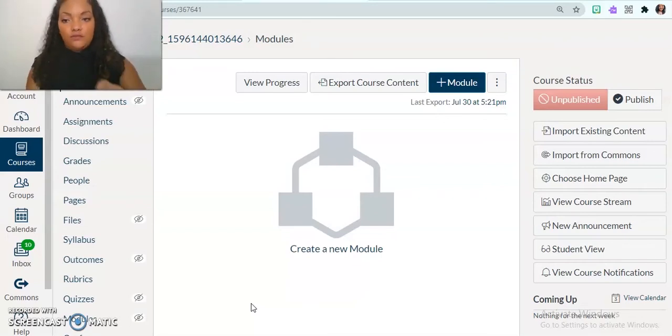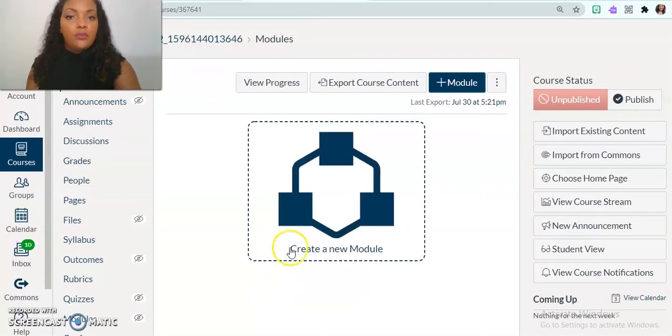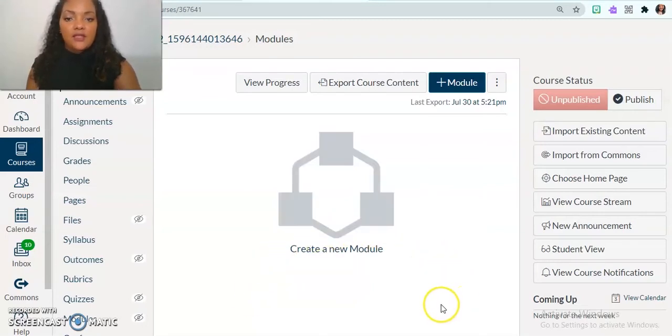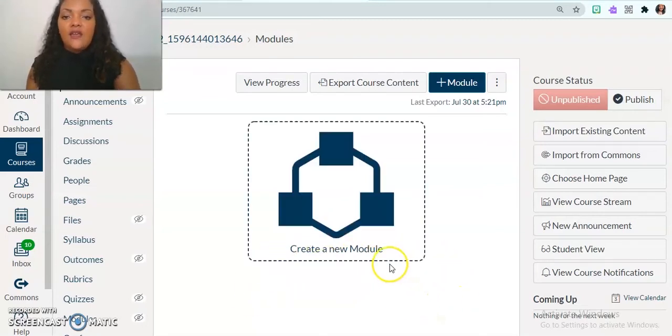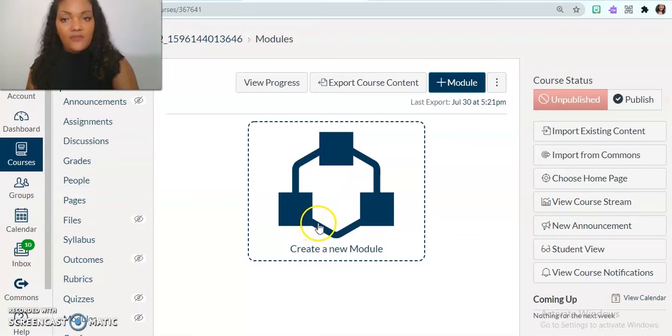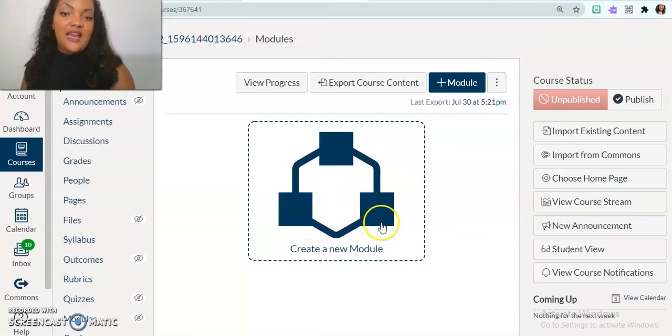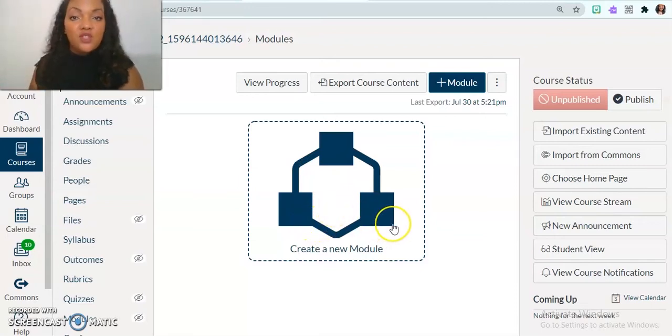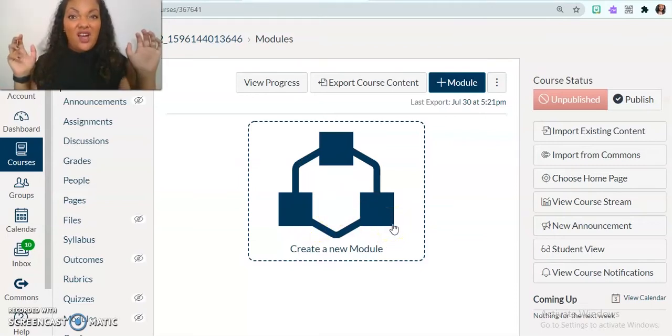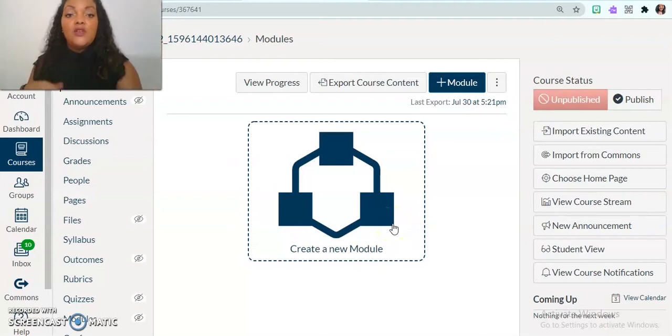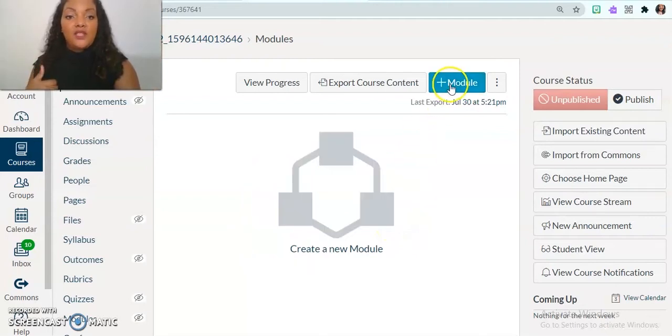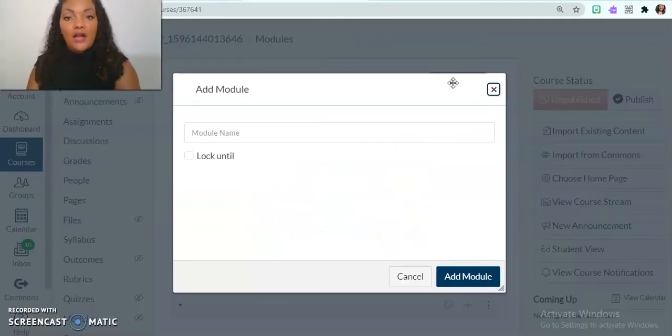So whenever you create a brand new sandbox, you'll see this button here that you can press. Well, this isn't always going to be here because after I create my module, it's gone. So I'm going to always go here to add module. Alright.